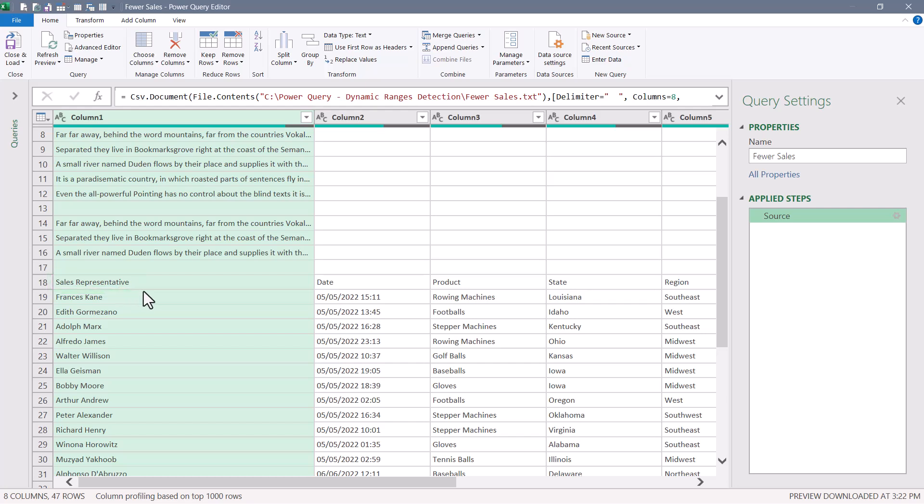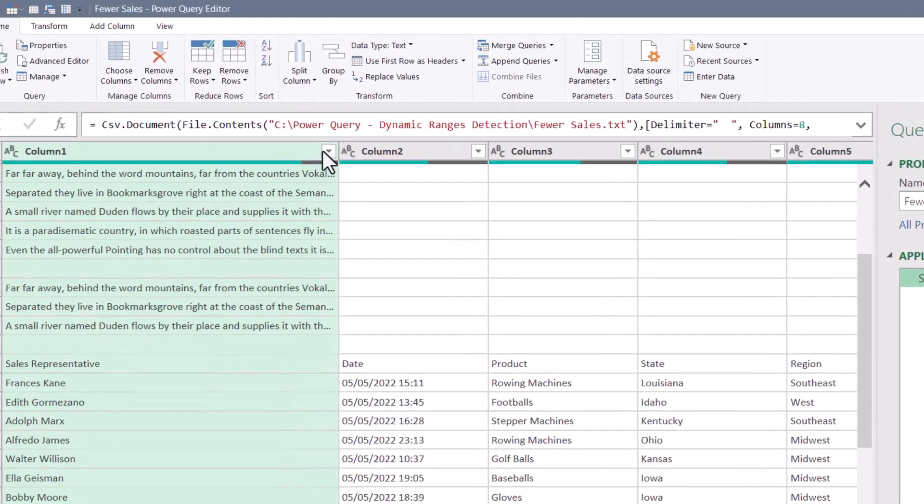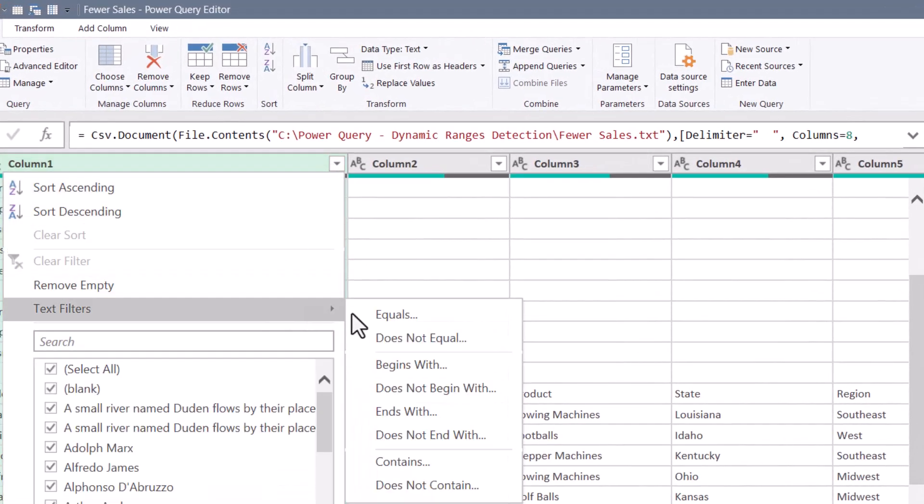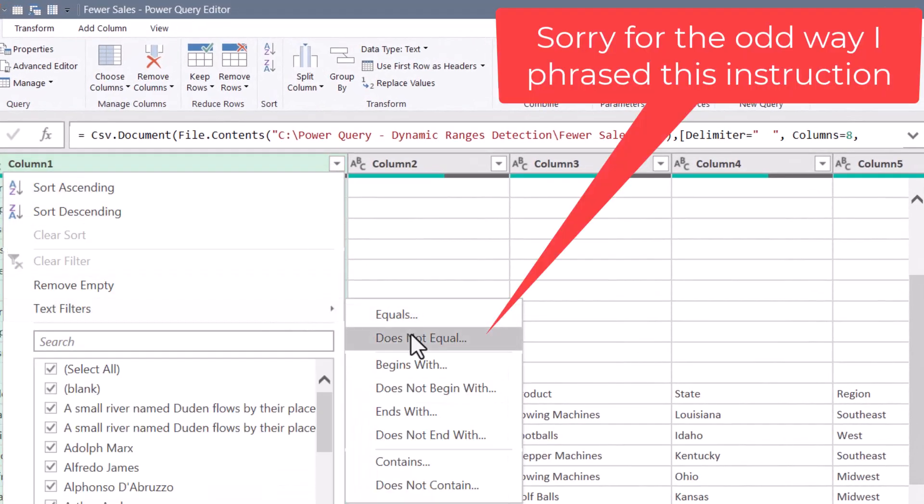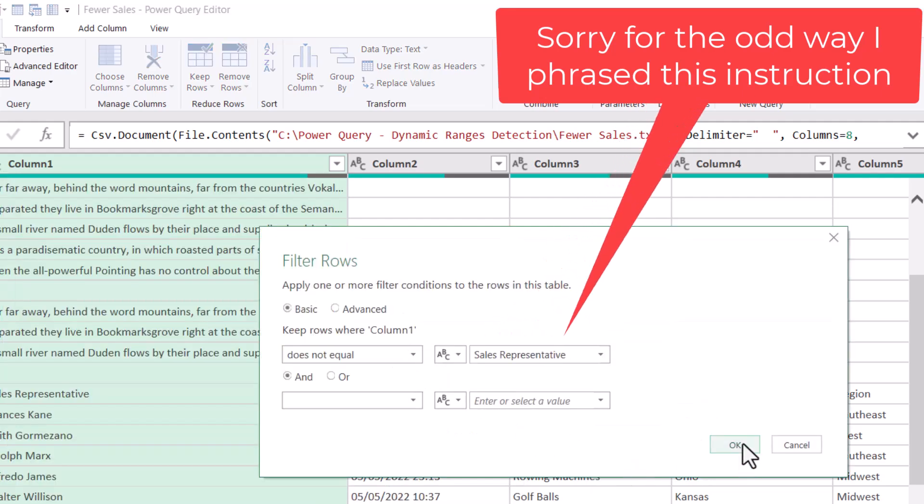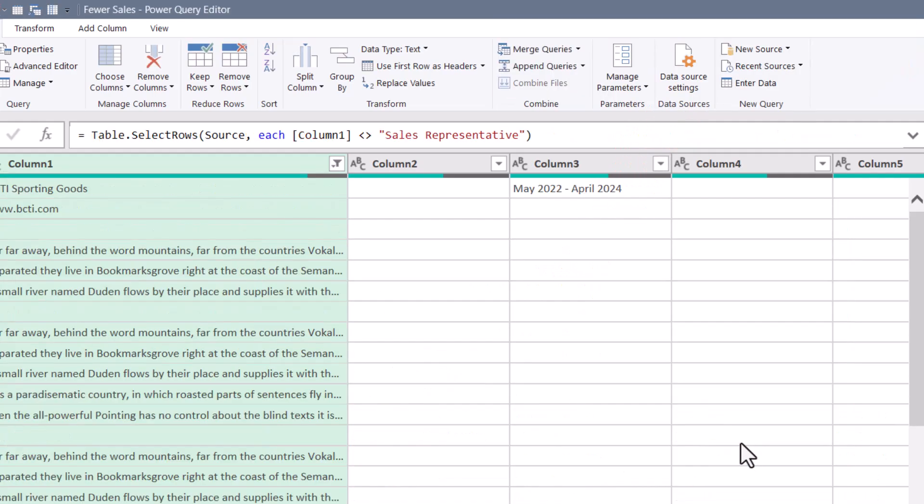So what I'm going to do is I'm going to say get rid of every row that says sales representative. Now I know that sounds weird, but bear with me. I'm going to go up here to filter, text filter, and I say I don't want any rows that equal sales representative. I hit OK, and that row just disappeared.